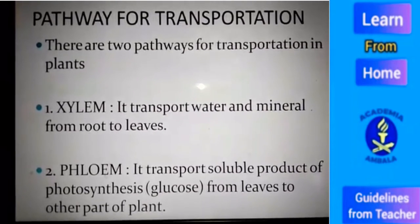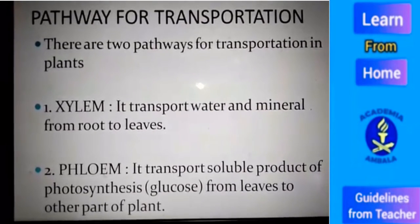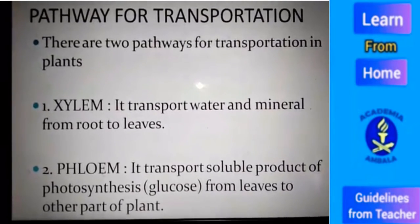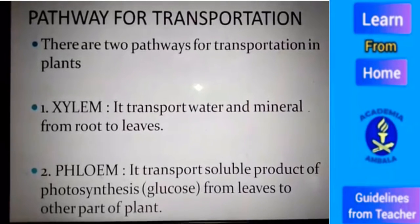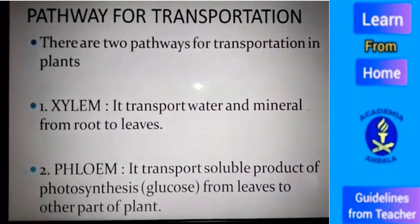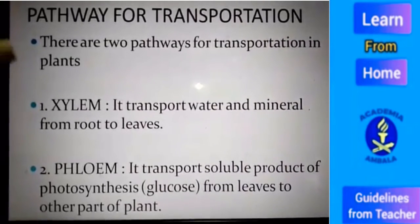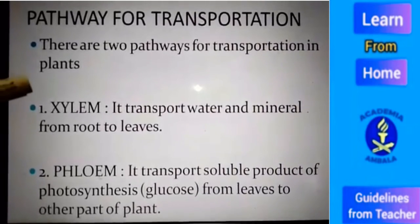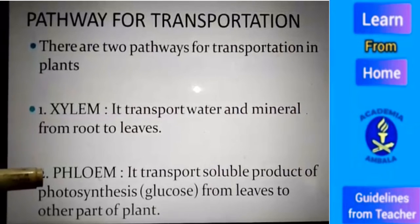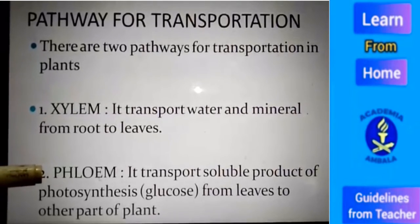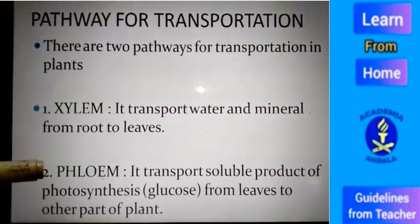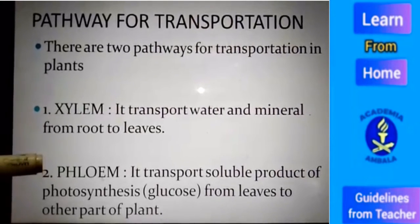The transportation of water and minerals from root to leaf can be achieved by the first conducting pathway, known as xylem. The transportation of food is achieved by another conducting pathway, known as phloem.